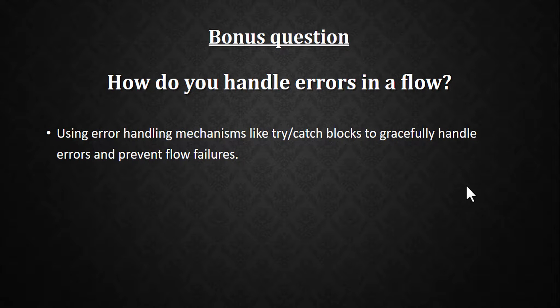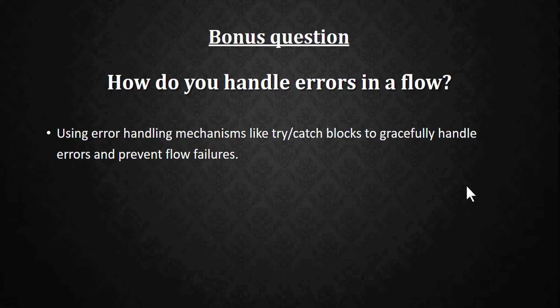The next question is: how do you handle errors in flow? In Flow Designer, they sometimes ask how to handle errors. The answer is to use error handling mechanisms like try-catch blocks to gracefully handle errors and prevent flow failures.